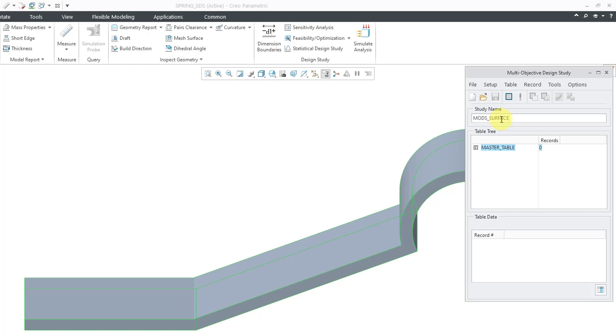Here, we are using the multi-objective design study in order to generate a surface to be used by the statistical design study.